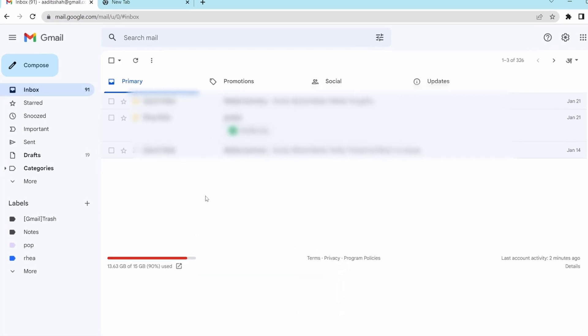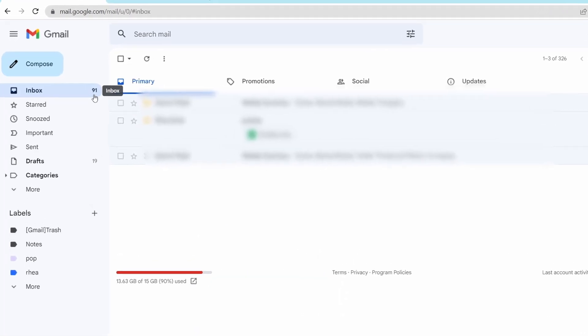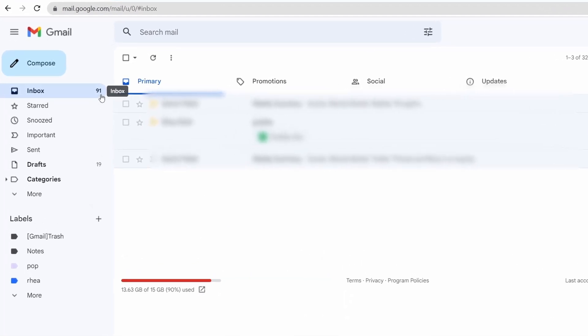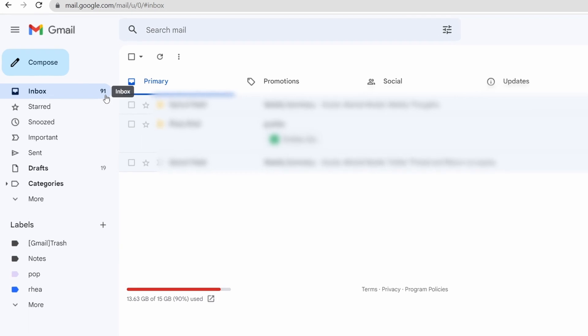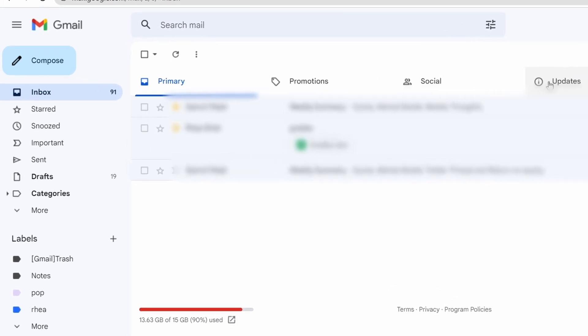So now as you can see, my inbox has reduced to 91 emails because all the others have gone in the updates page.